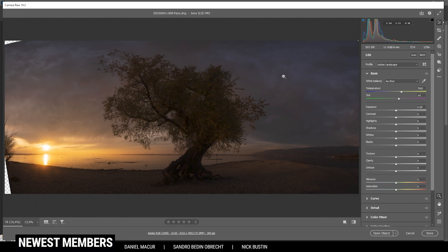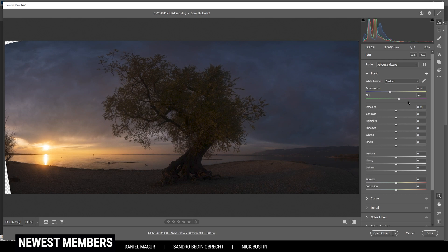Then I want to adjust the white balance. At the moment it's a little heavy on the yellow side, so I want to bring down the temperature without losing too much of those warm color tones, especially around the sun. I also want to get rid of the tint here, just so we get some more natural colors for our base image.